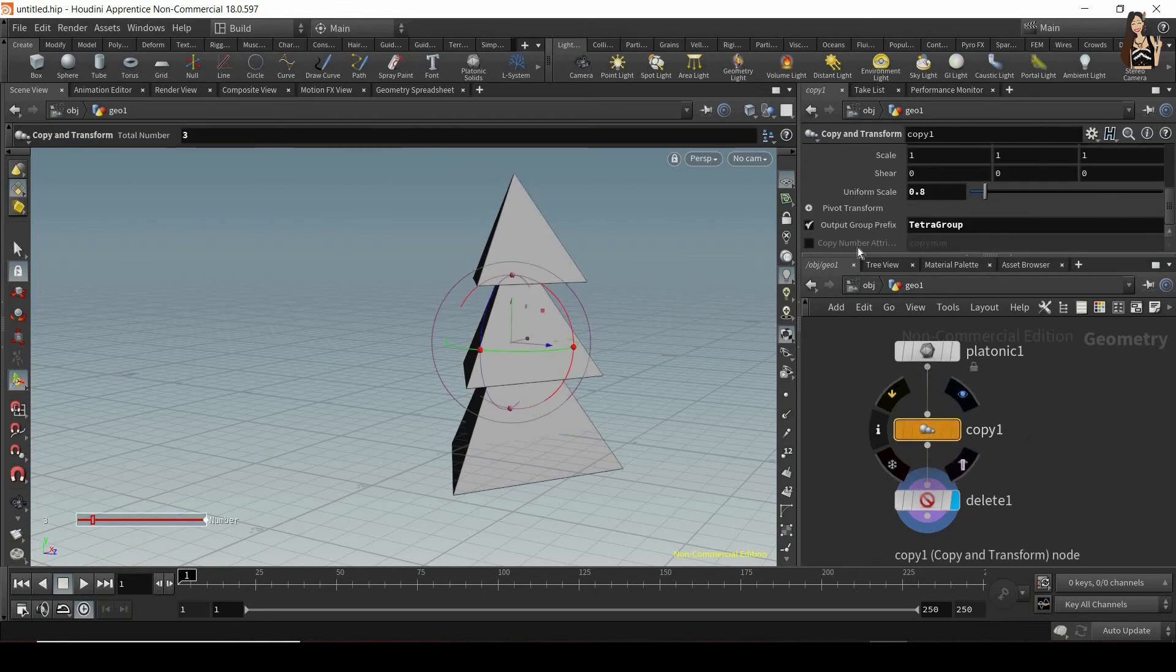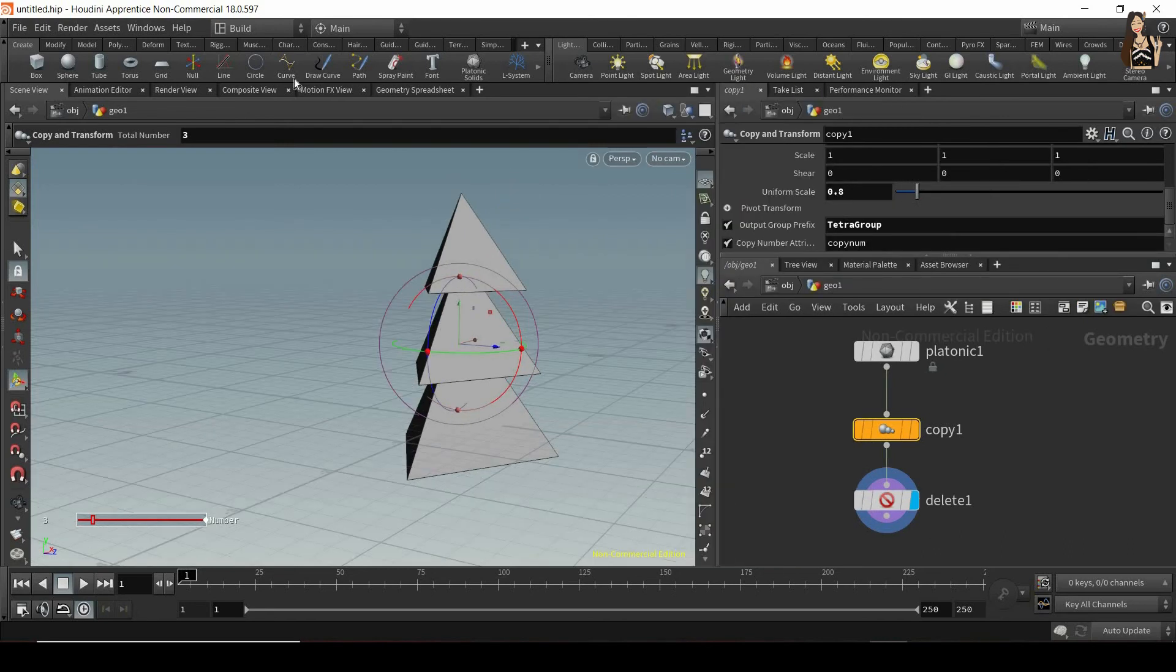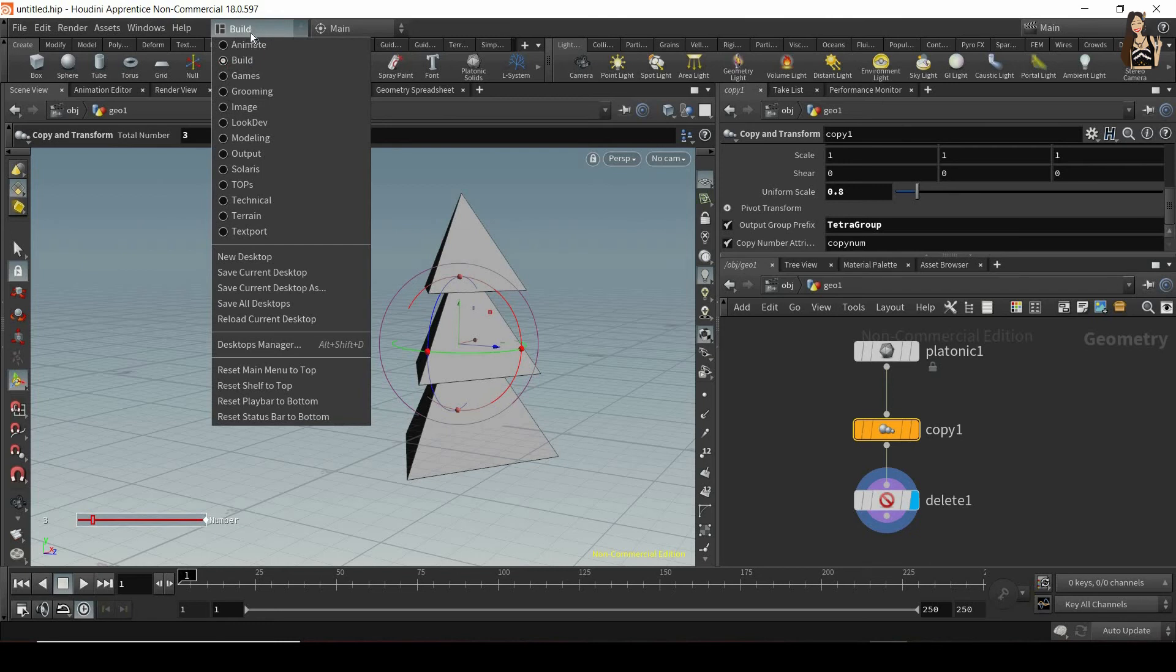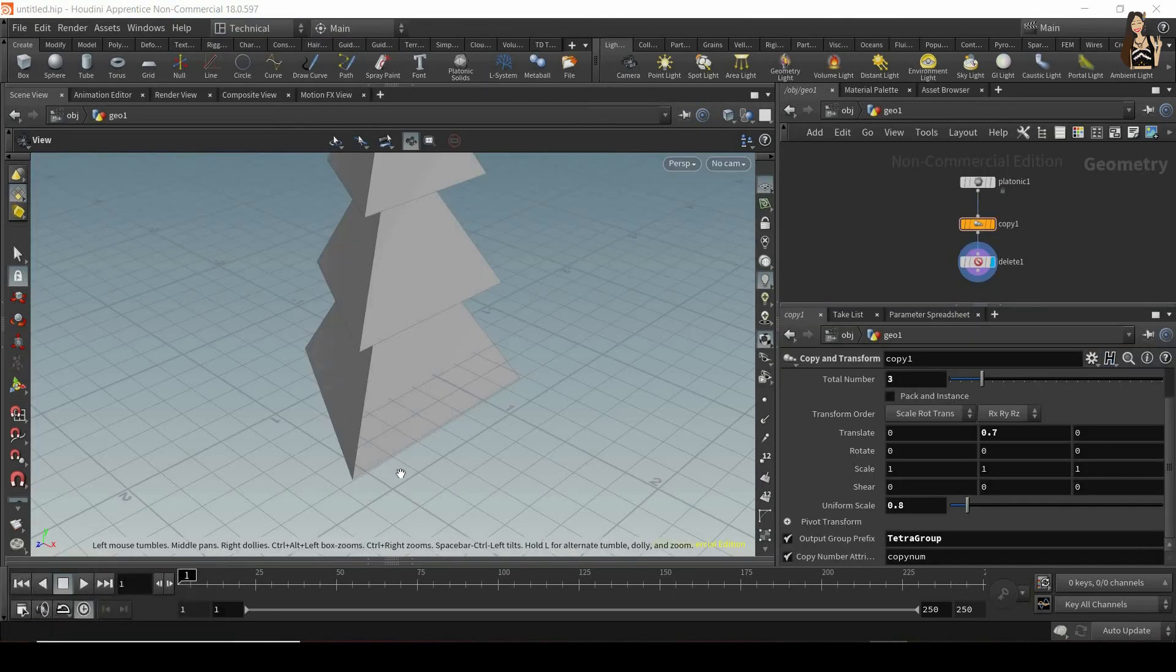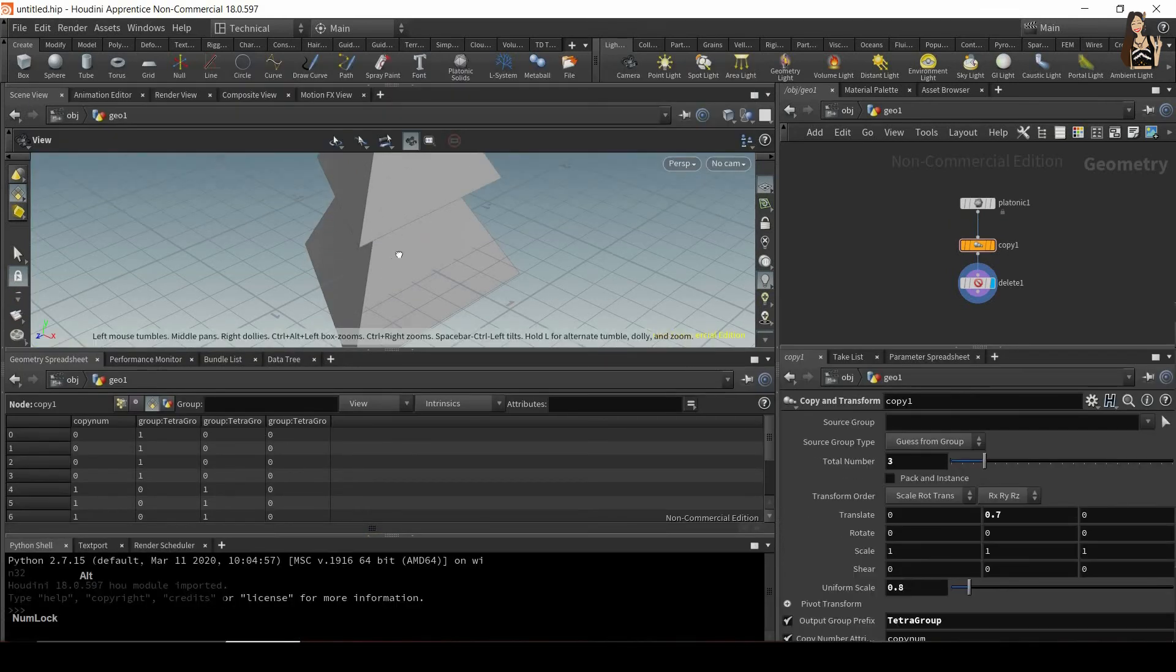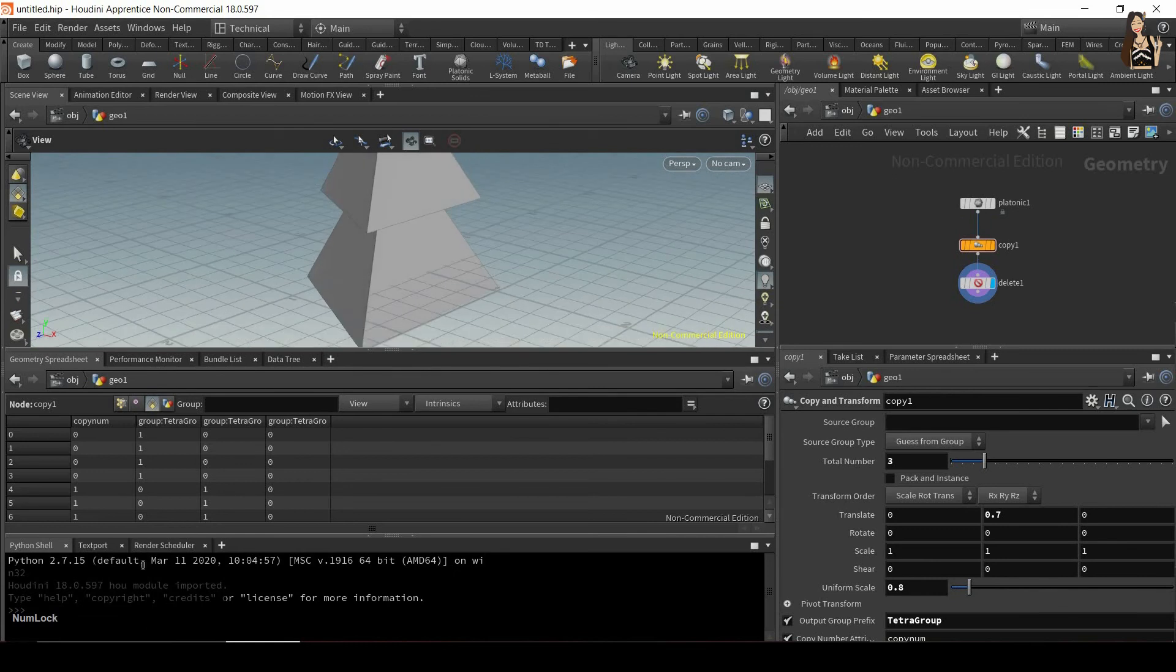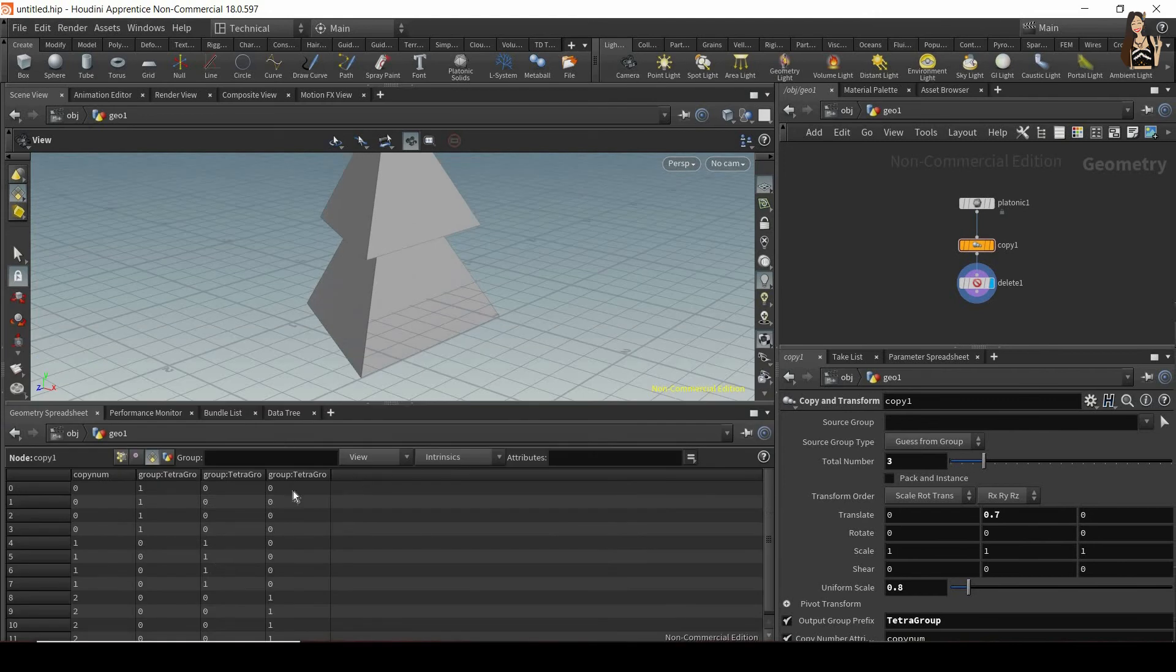The second thing I have here is copy number attribute. And to see how this works, let's change our workspace type to technical. And now we want to open this geometry spreadsheet. So just be careful because we have two things in here. So we have Python shell, and then geometry spreadsheet, we just want geometry spreadsheet to be opened.